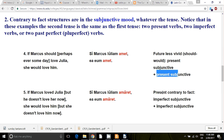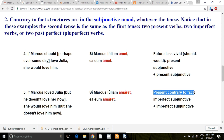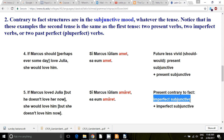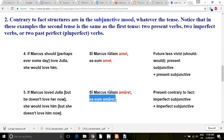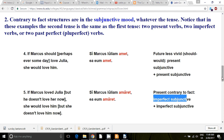Then we have the present contrary to fact. This gets a little confusing because the present contrary to fact uses the imperfect subjunctive. 'Si Marcus Iuliam amaret, ea eum amaret.' If Marcus loved Julia — but he doesn't — she would love him, but she doesn't. It's contrary to fact. Present contrary to fact uses the imperfect subjunctive.